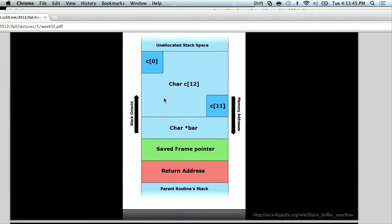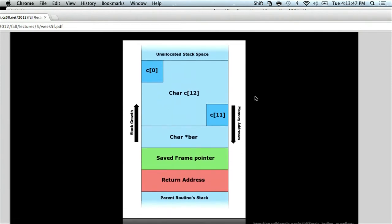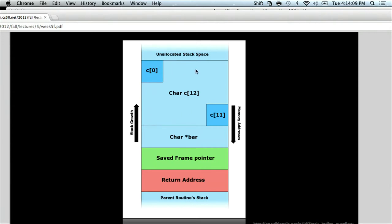Looking at this picture — if you take CS61, you'll get much more familiar with this sort of layout and actually dealing with the saved frame pointer and return address and parent routine and all these things. But here you just need to know that we have this little space for our buffer. Here we have c[0], then c[1], 2, 3, 4, 5, and so on.